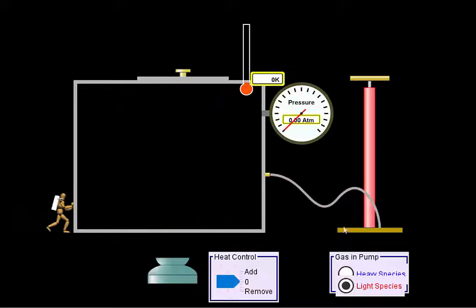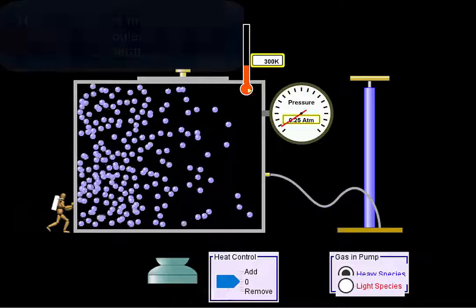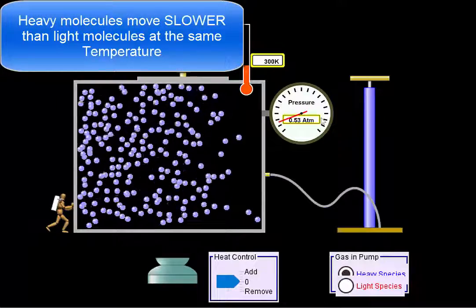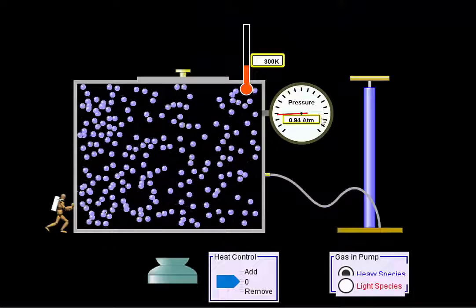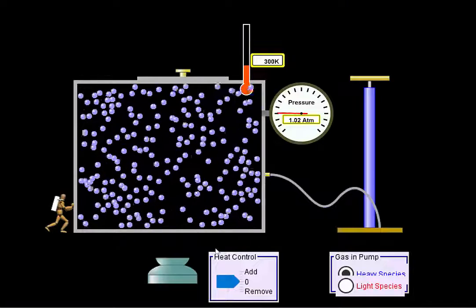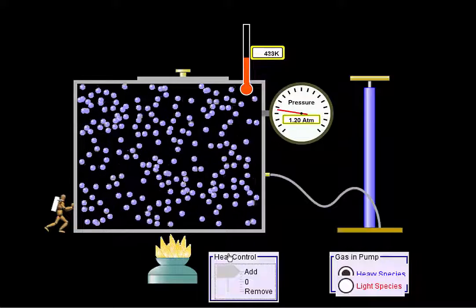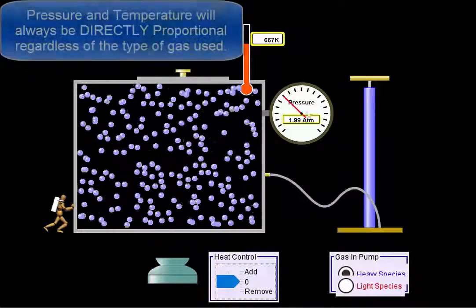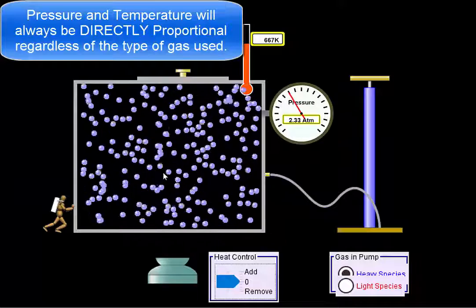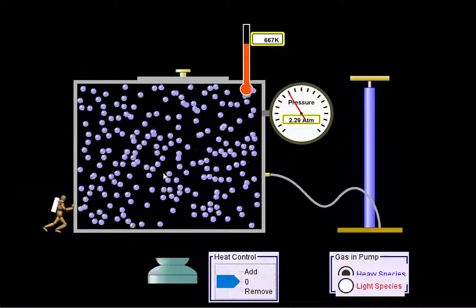Let's reset and see if the same thing works with heavy molecules. They move a lot slower initially — for the same temperature, heavy things move slower. It's like handing a Red Bull to both you and a sumo wrestler: the same energy affects the lighter person more. Let's add some heat. Our pressure is skyrocketing. Whether the molecules are small or large, temperature and pressure are directly proportional — as we increase the temperature, we increase the pressure.